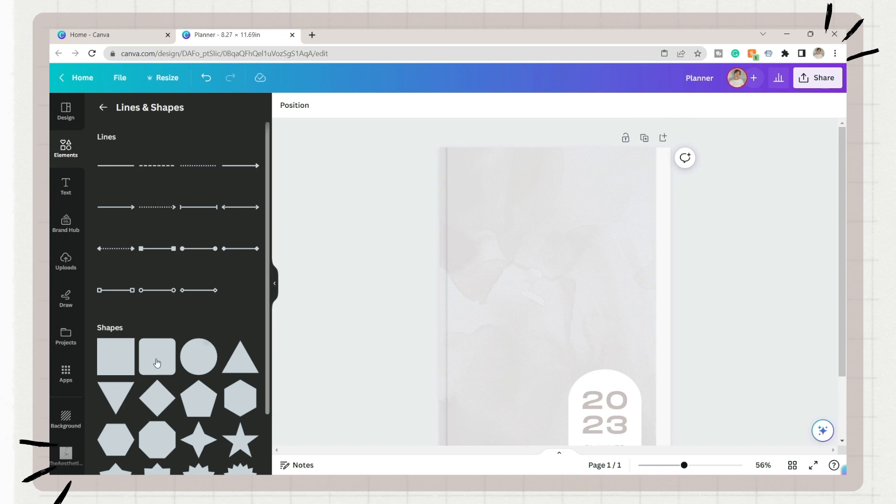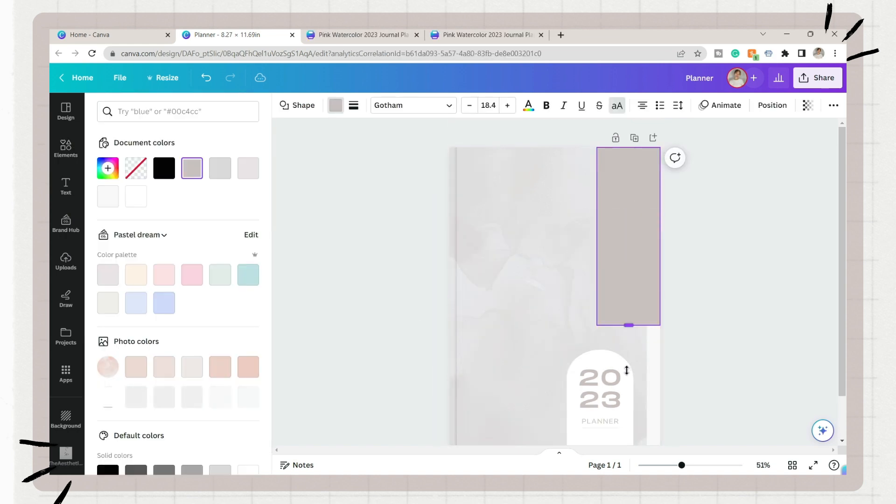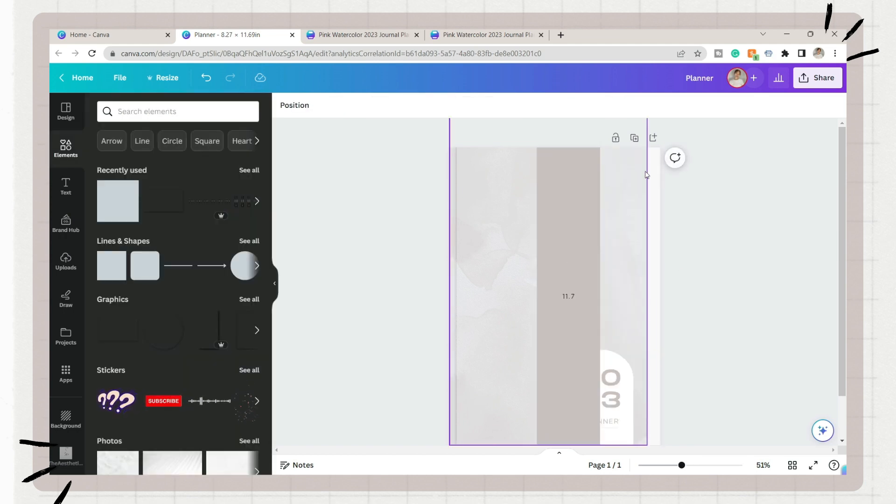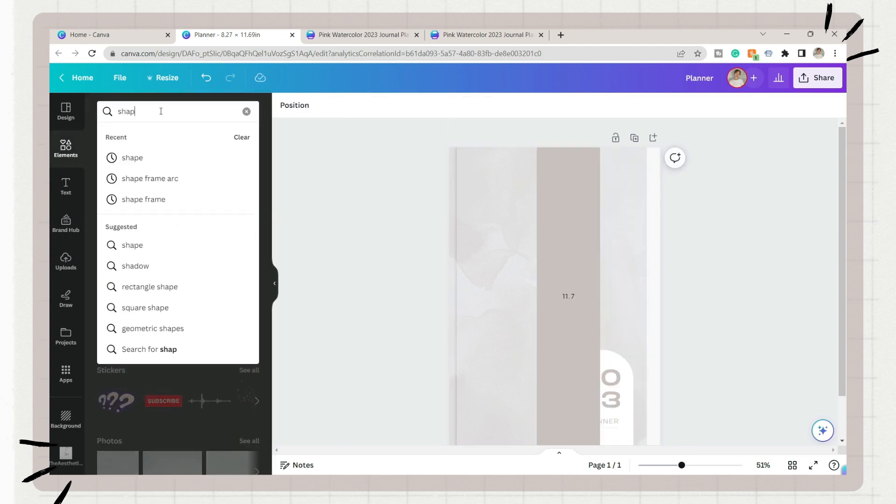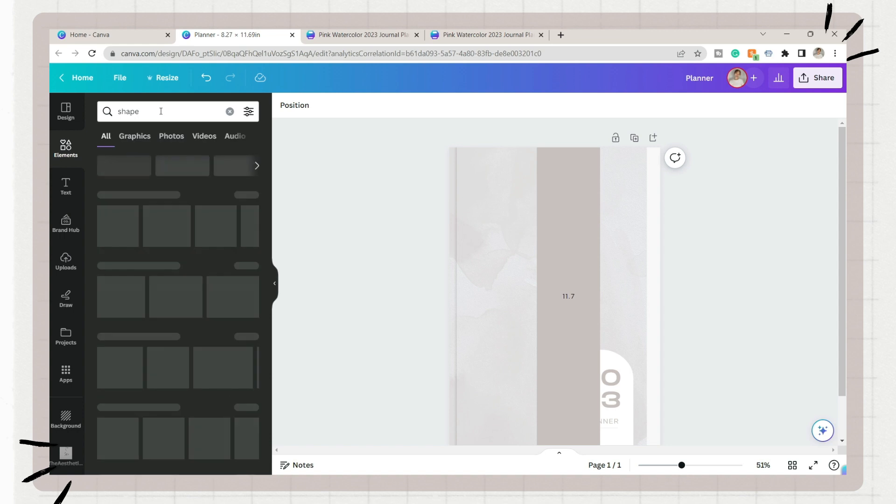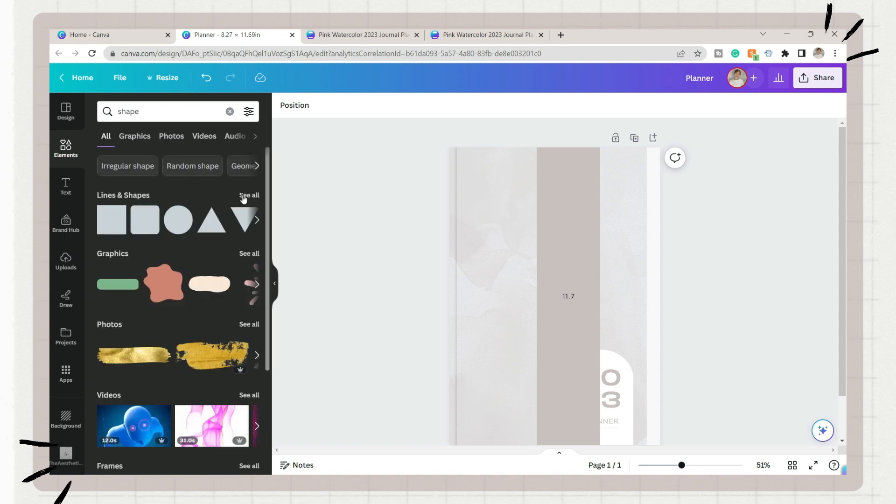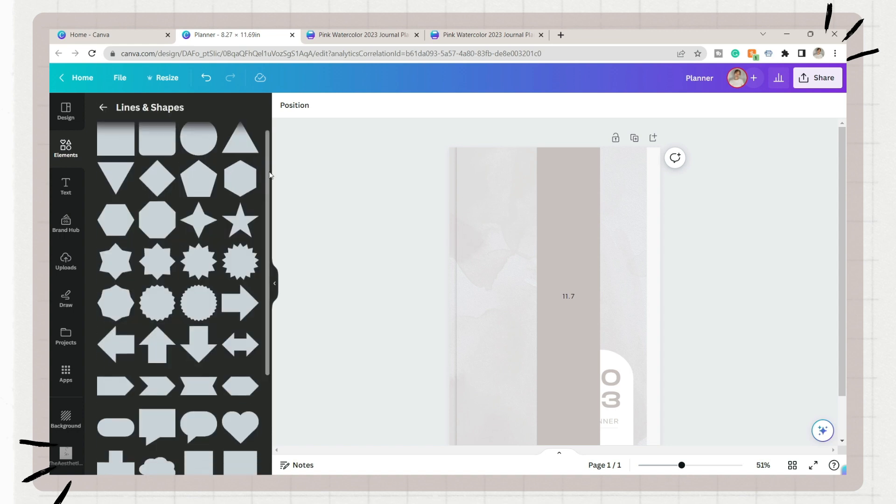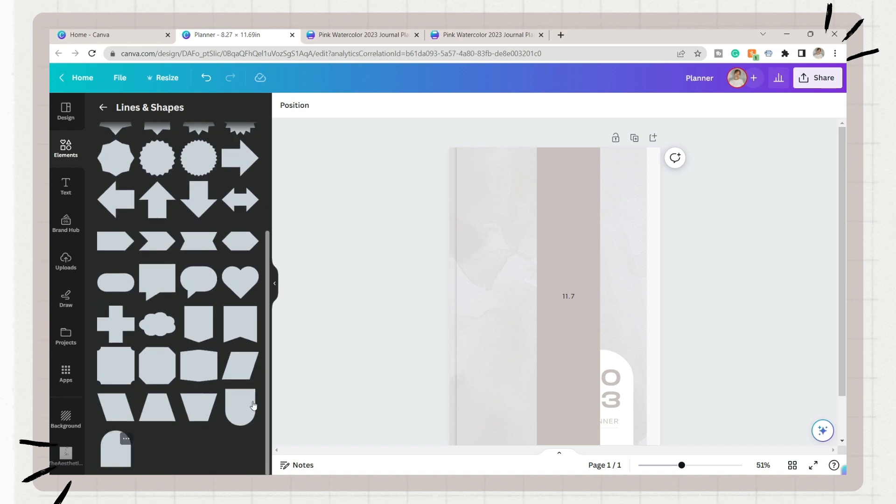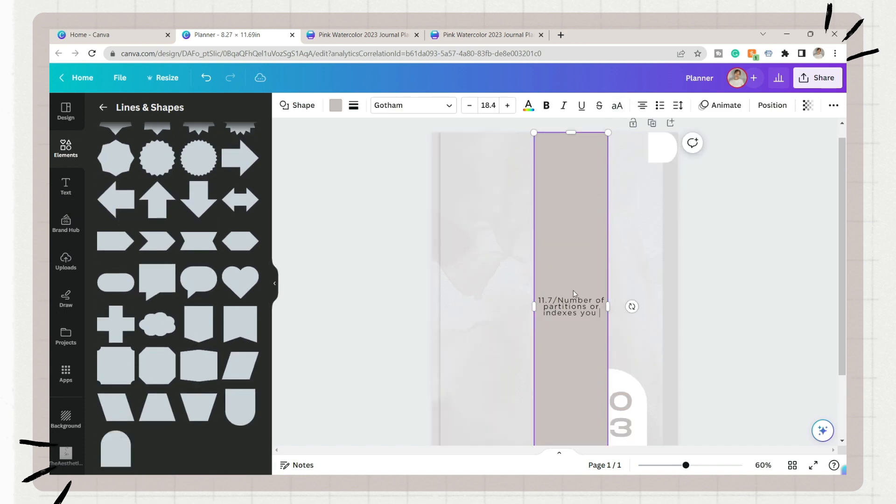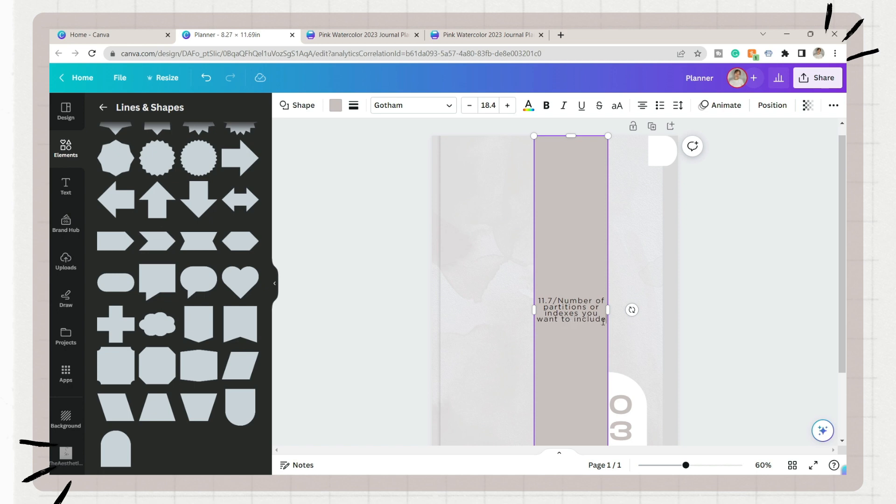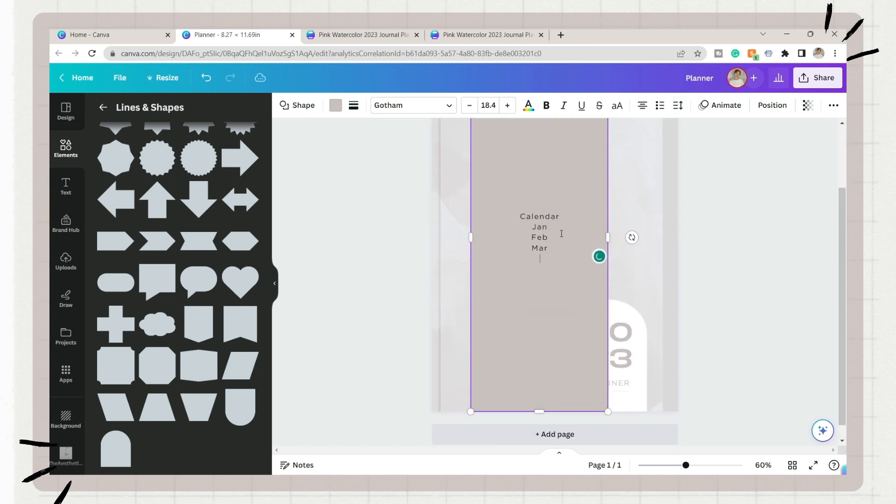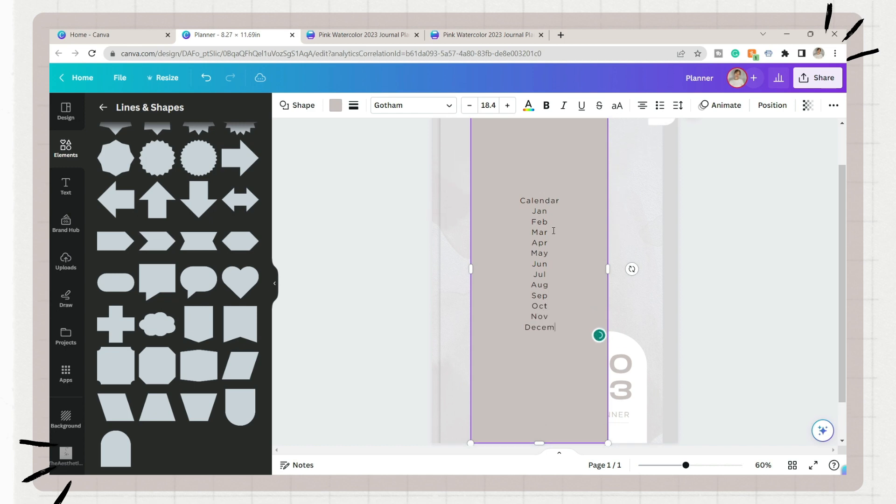You can use simple shapes or search for an element for the indexes of the planner. A trick here is to add a rectangle shape first, then stretch it from top to bottom to know the length of the planner. But of course, if you already know the size of this planner, you can divide the measurements by the number of indexes or partitions you want to include. The answer will be the length of the individual index so it will fit perfectly on the planner.